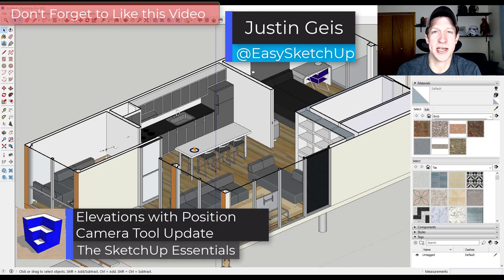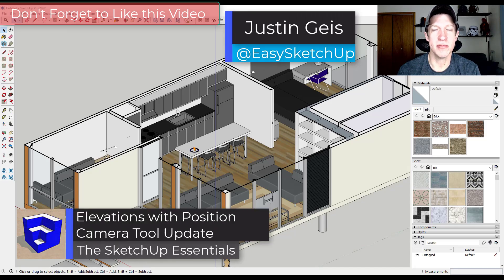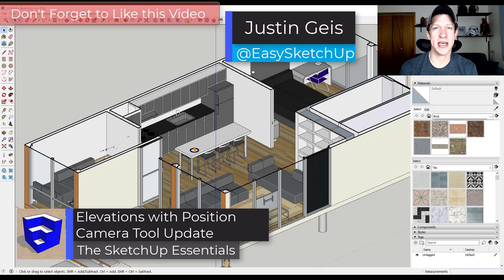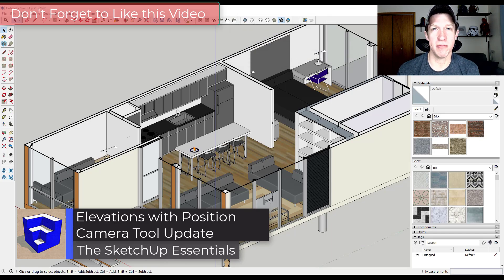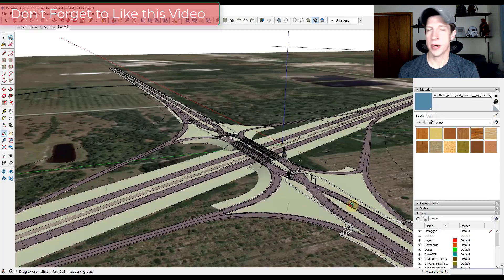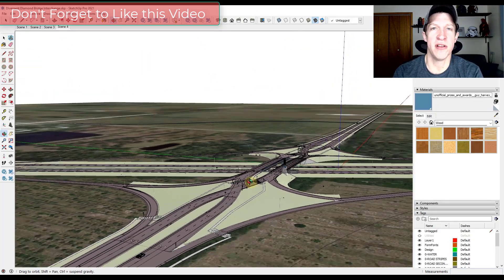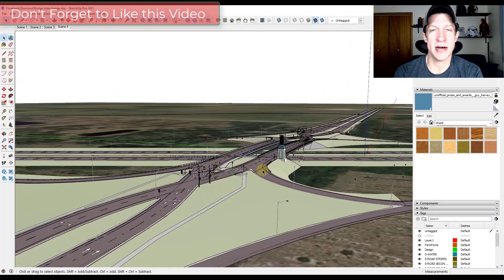What's up guys? Justin here with the SketchUp Essentials.com. So back with an update video from an issue I talked about a couple weeks ago. I'll link to the full video in the notes down below.